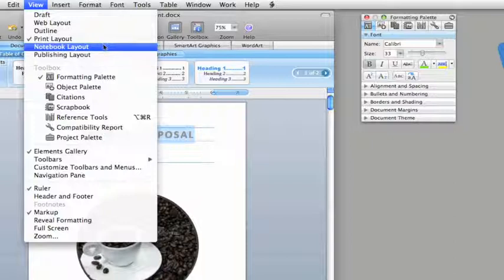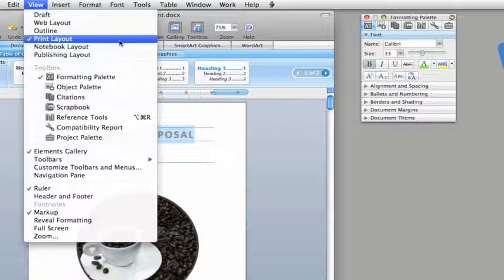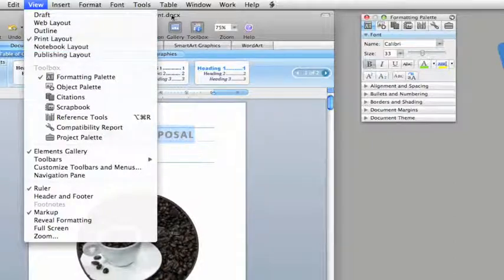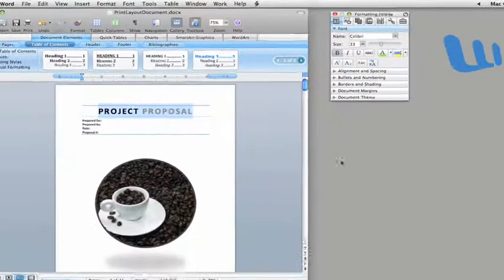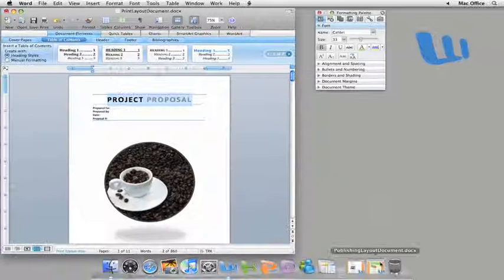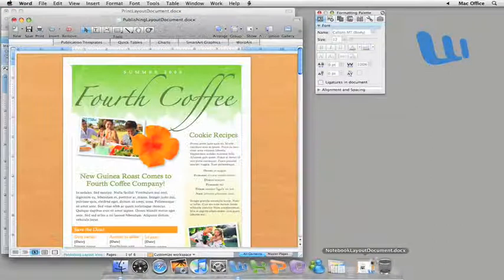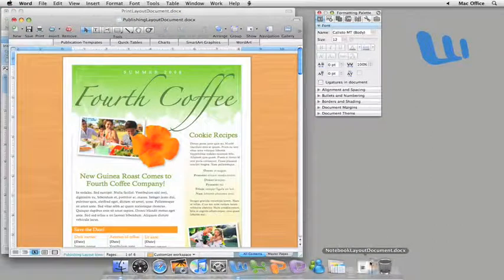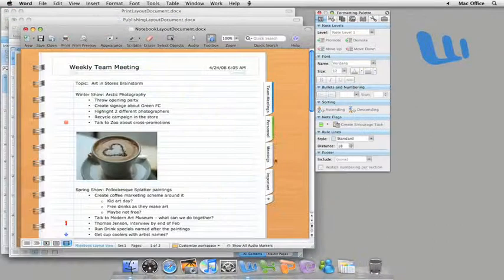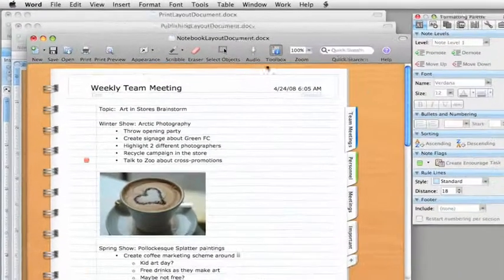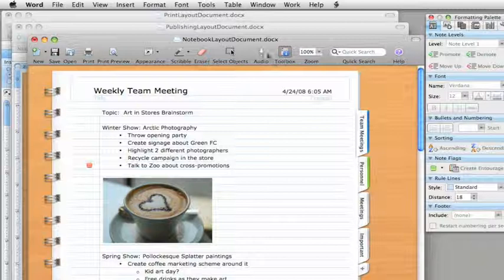You can switch between any of these views from here on the View menu. Both the Toolbox and the main Toolbar have options appropriate for the view that you're working in.